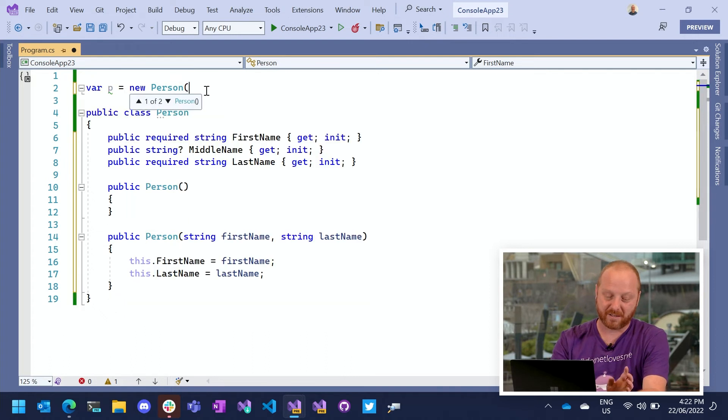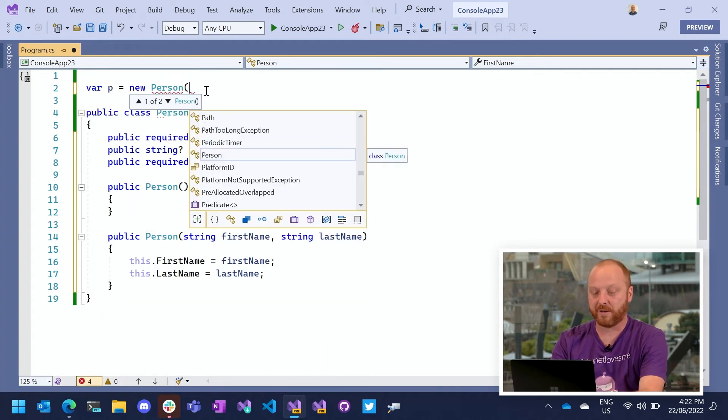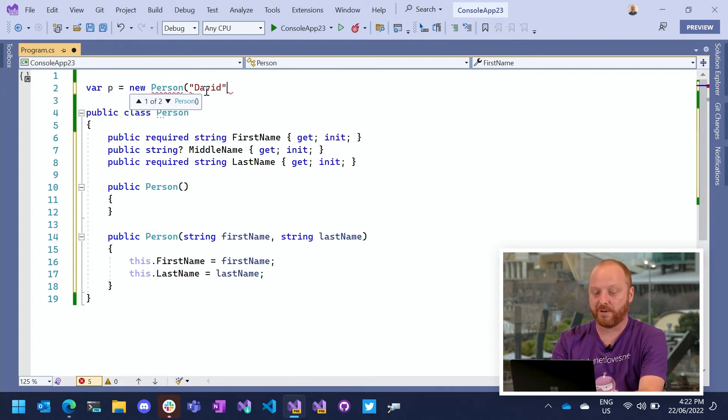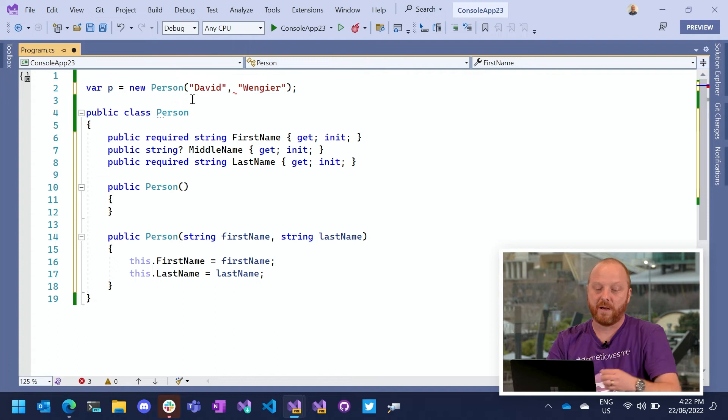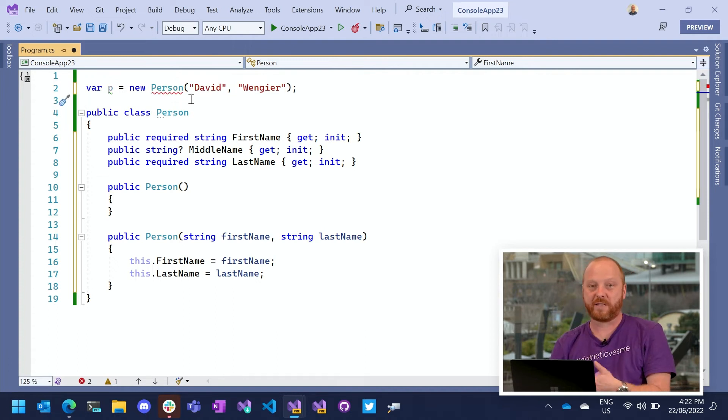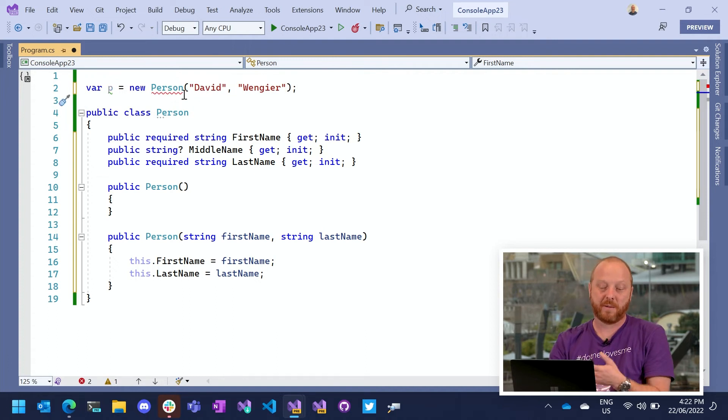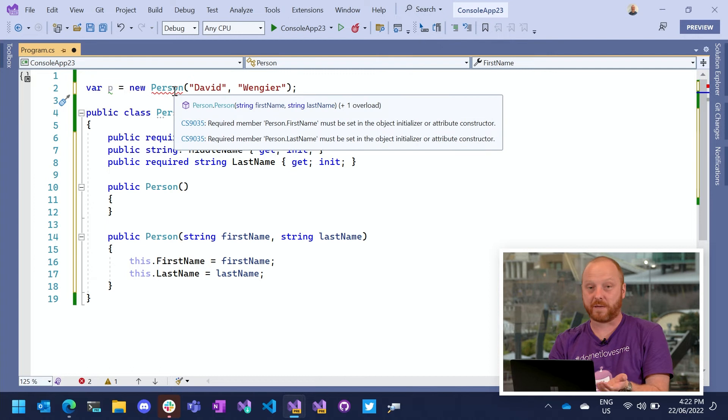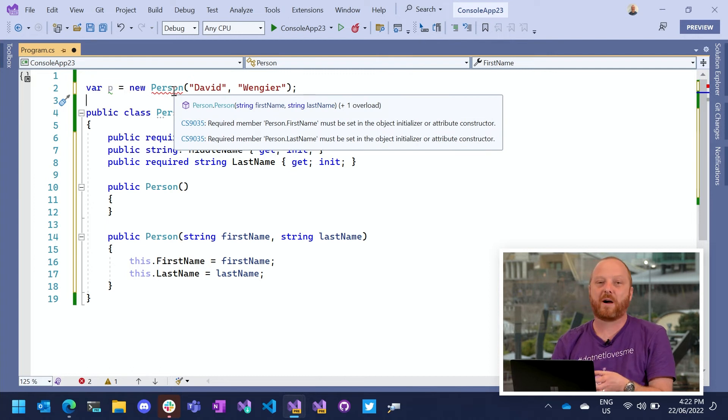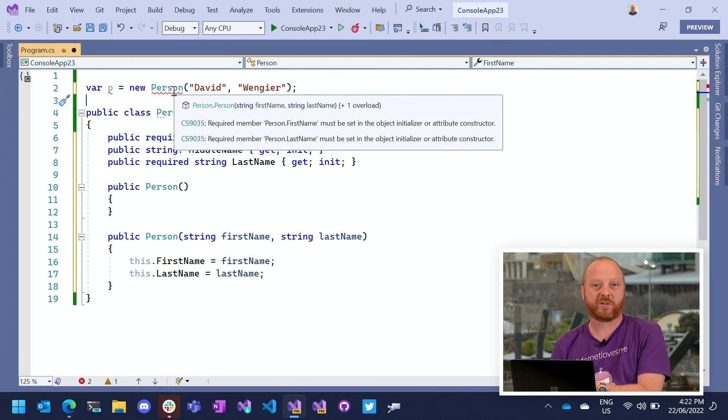There is one slight thing to know about it though. If I go and use my constructor form here, I'm still providing a first name and a last name to this object, but the compiler is complaining at me. And that's because the compiler doesn't do deep introspection of things.